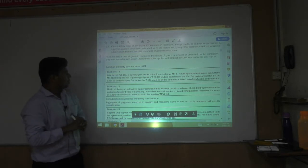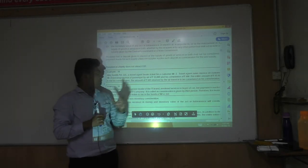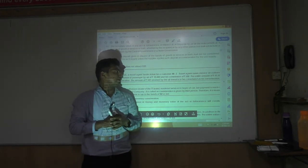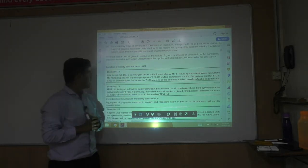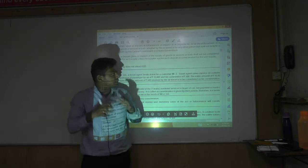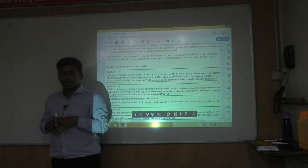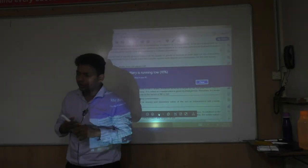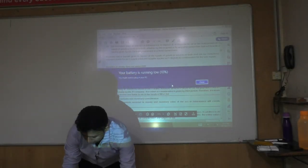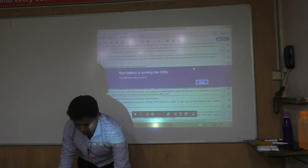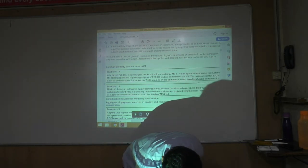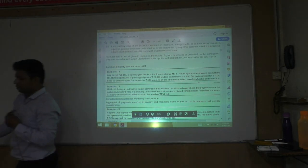Example 18: Aliya Travels Ltd. is a travel agent booking tickets for customer Mr. Z. The travel agent raises an invoice for transportation of a passenger by air for Rs. 10,000, and his commission is Rs. 500, so he charges Rs. 10,500 total.